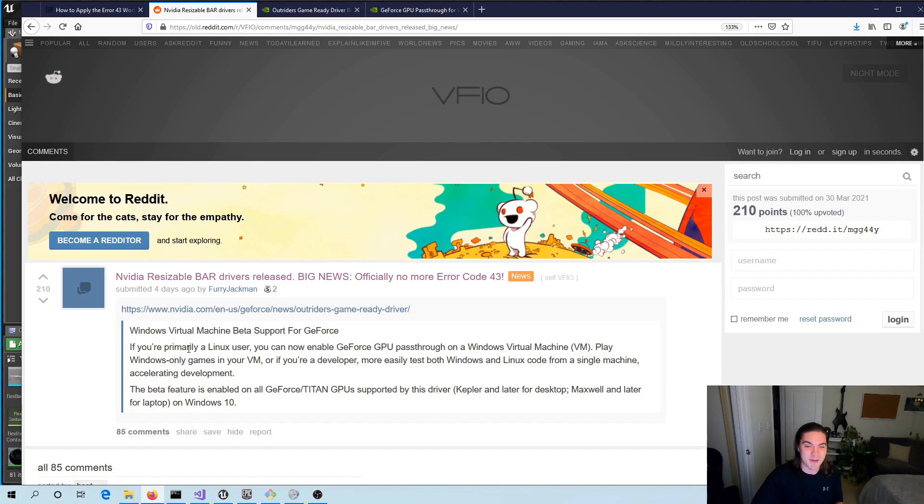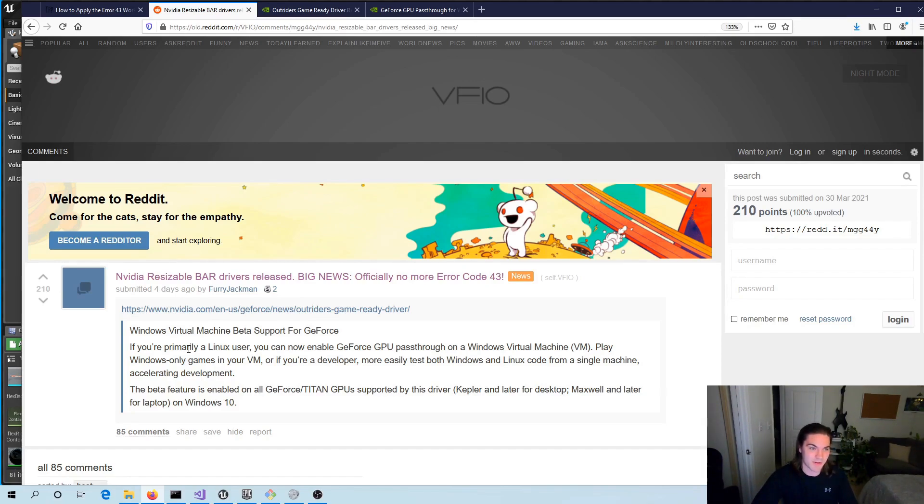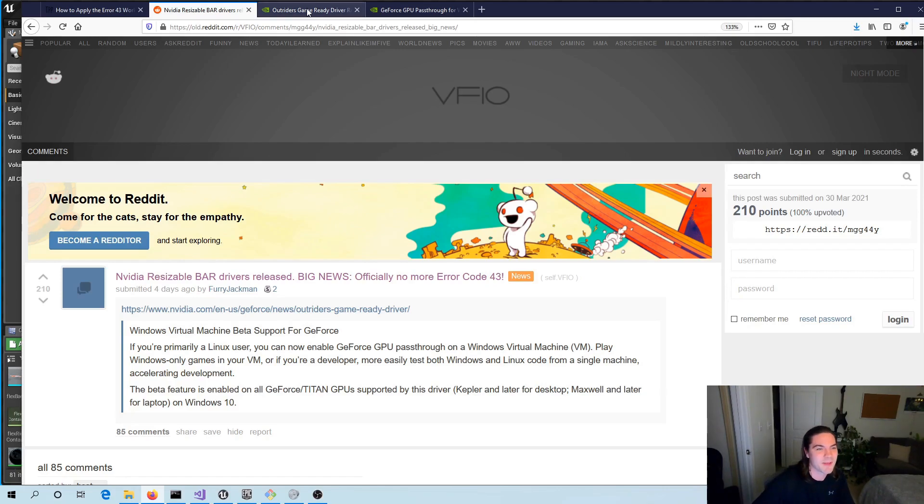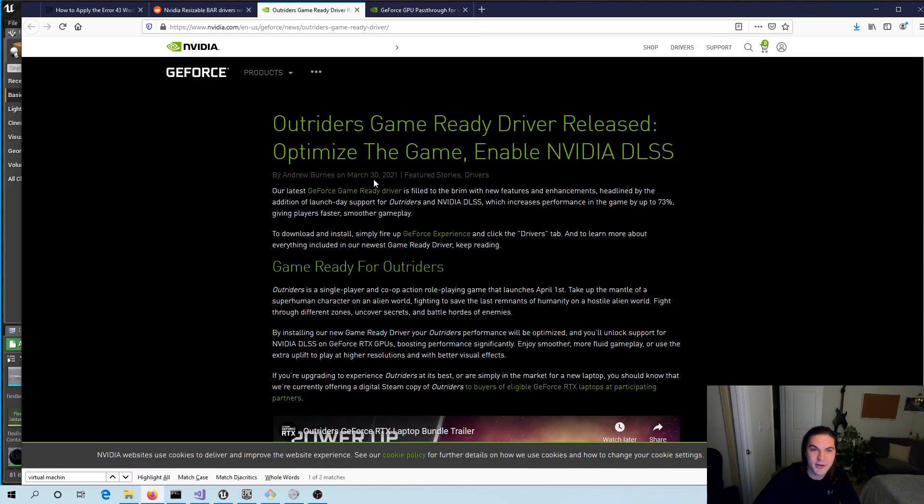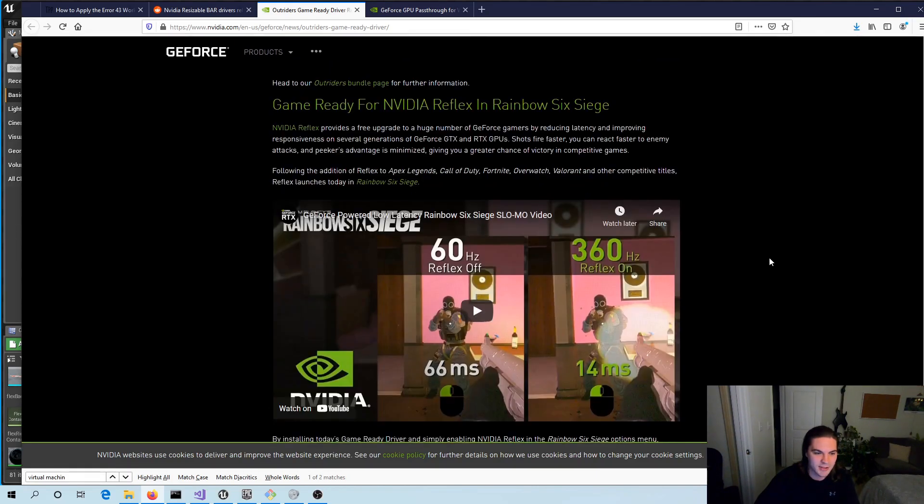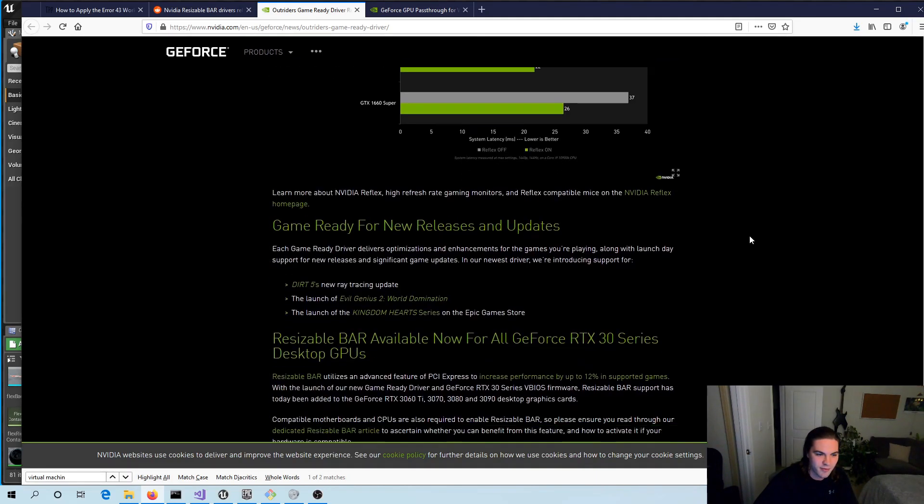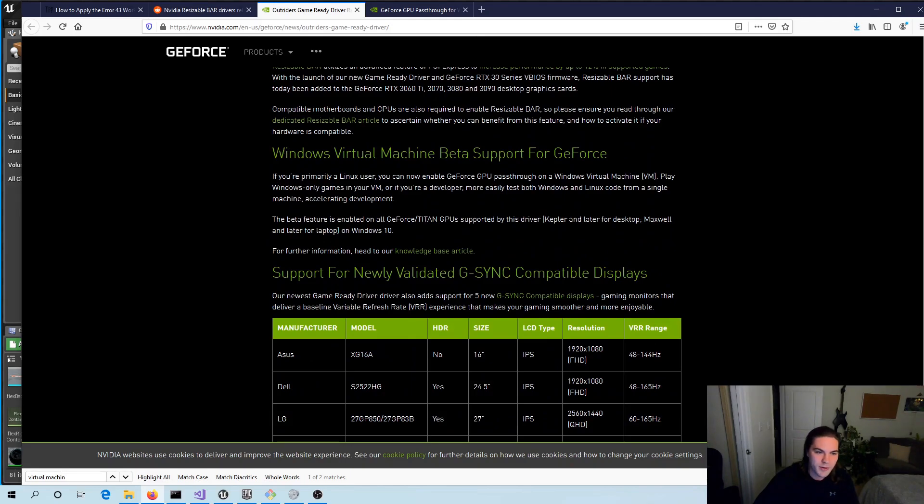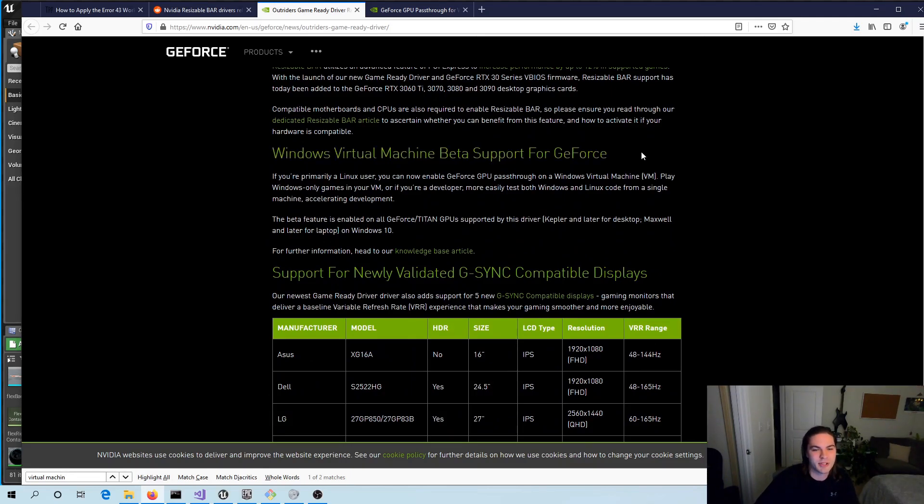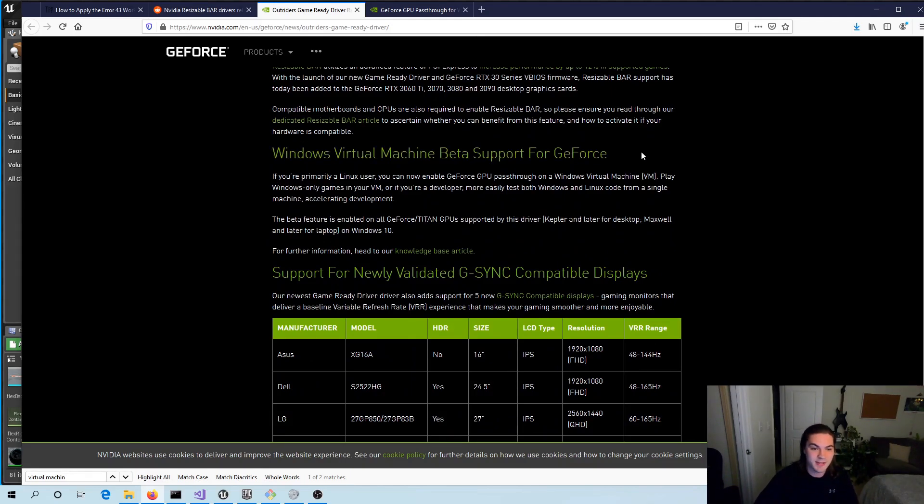This is for playing video games and developing video games inside a VM. So this announcement was a couple days ago, March 30th 2021, and sure enough, Windows virtual machine beta support for GeForce. Basically it's that use case they want to support.